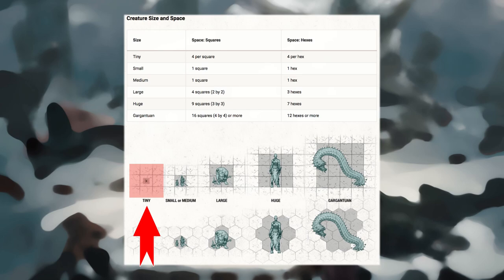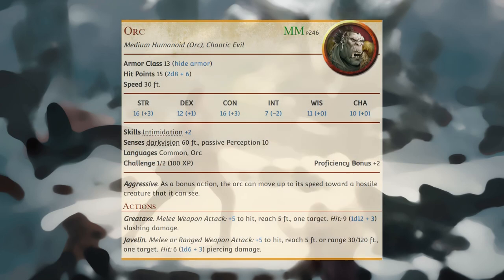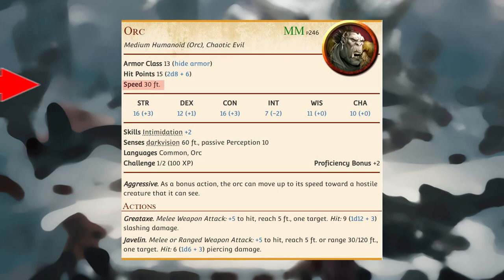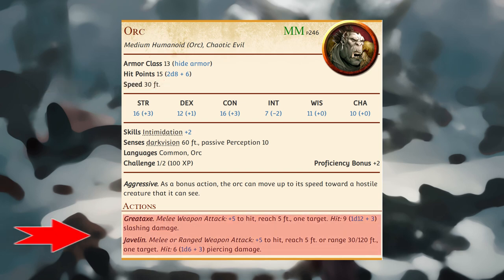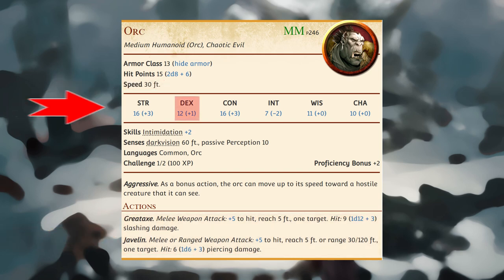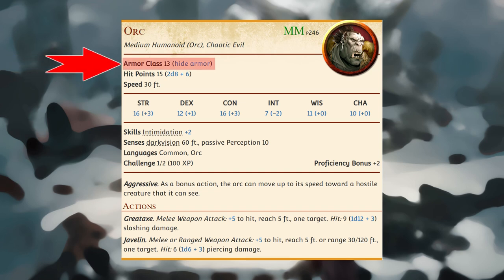When squeezing through such a space, the creature's speed is halved. While squeezing, a creature has disadvantage on attack rolls and dexterity saving throws, and attack rolls against it have advantage.